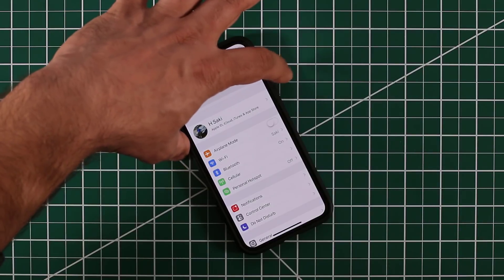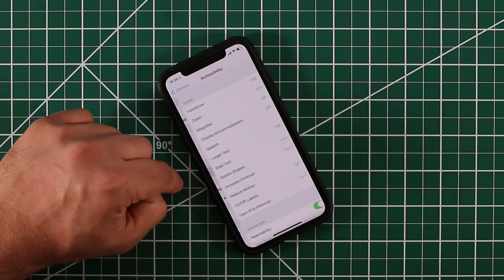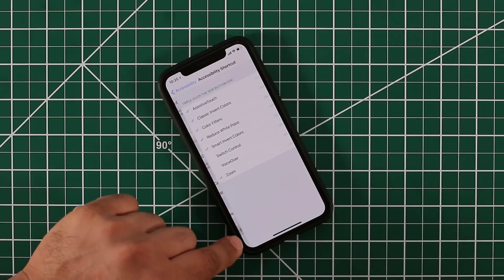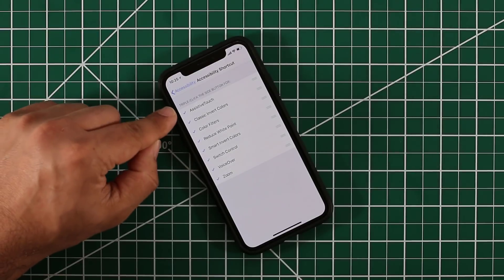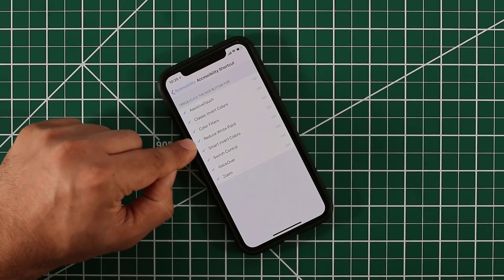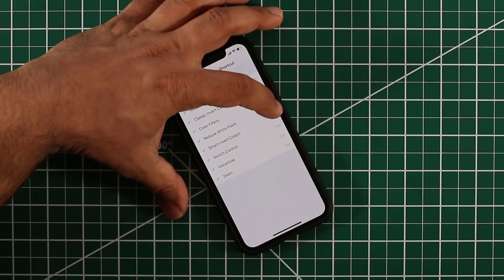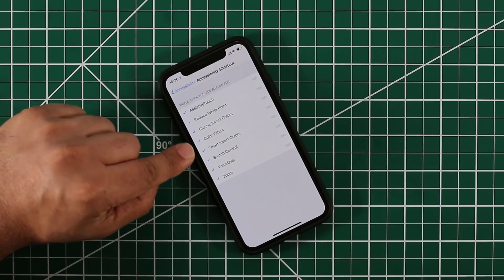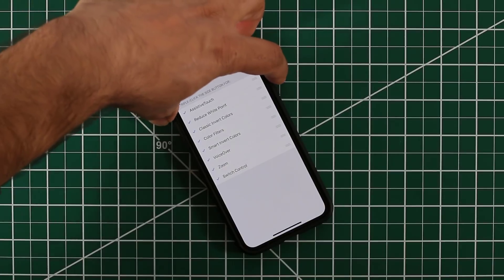To recap: to enable this menu, triple tap the power button. Go to Settings, General, Accessibility, and all the way at the bottom is Accessibility Shortcut — tap it and enable whatever you want. If you use Assistive Touch and Reduce White Point more than others, you can rearrange the order by dragging them to the top, and push less-used options to the bottom. The menu will follow your custom order.